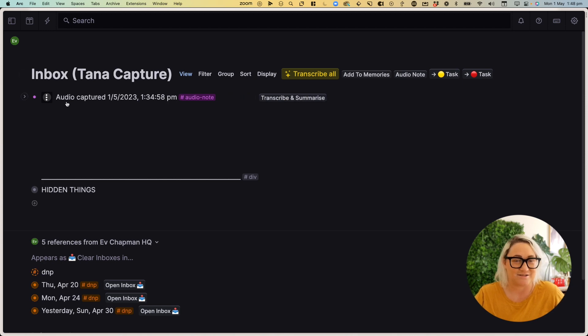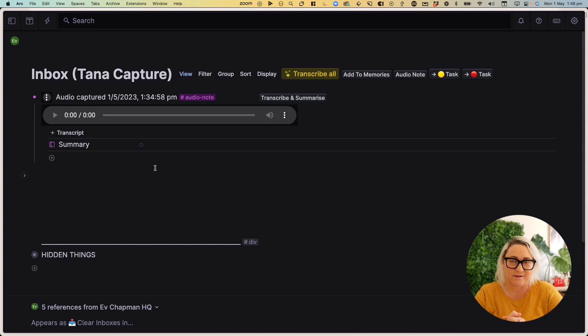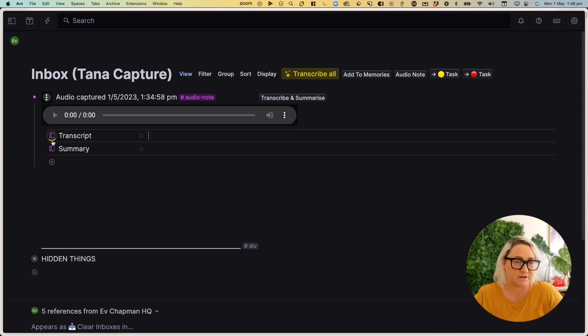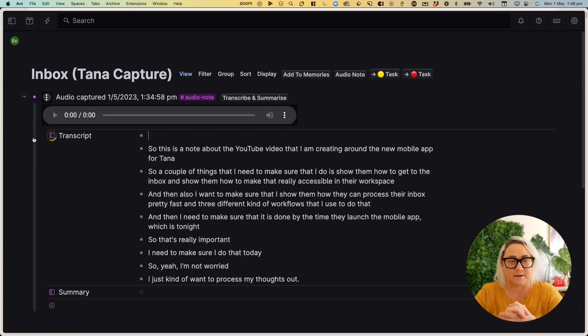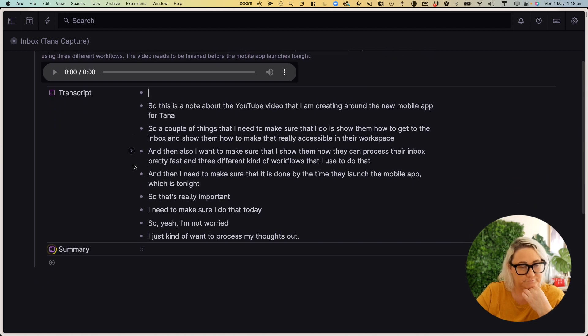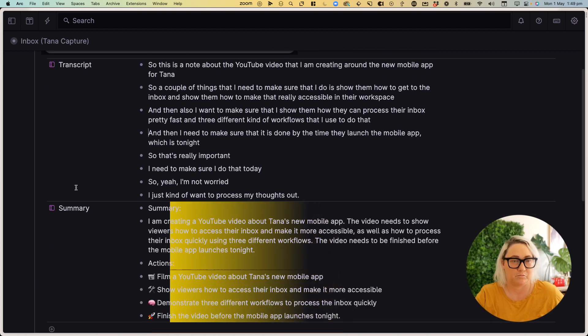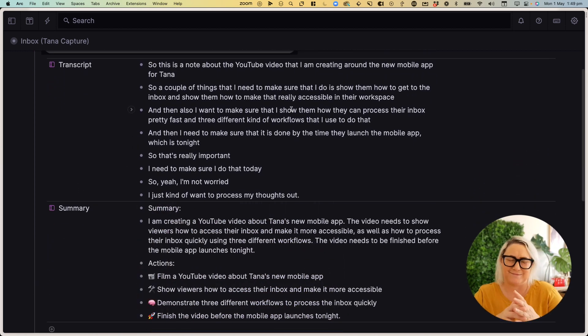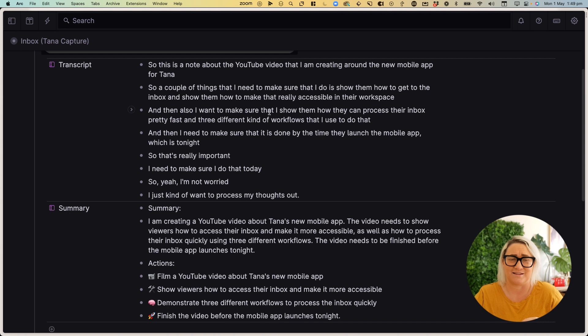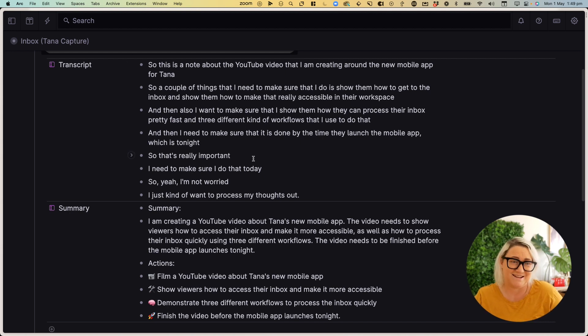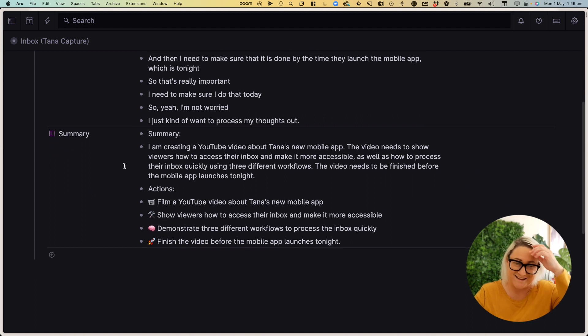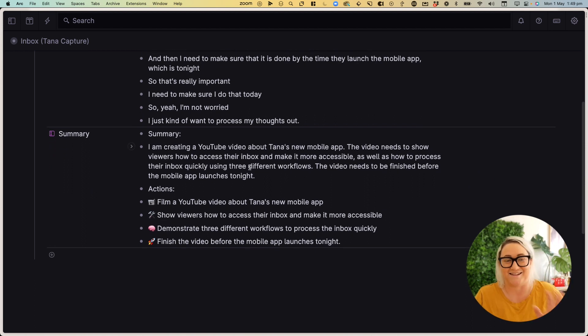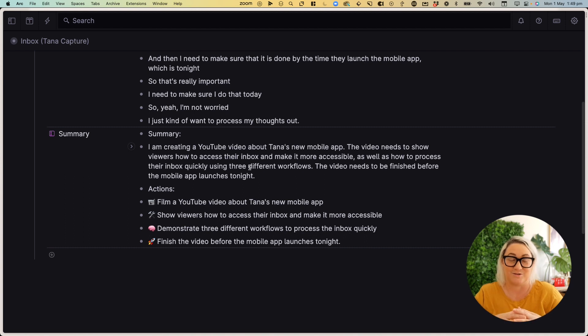And then it will get to work. The transcription is happening. And then it will give me a summary. Okay. Now this is just a note that I wanted to test just for this video. So I just talked to it about the video and some of the things that I wanted to say. The transcription is great. But actually what I love so much is this down here.